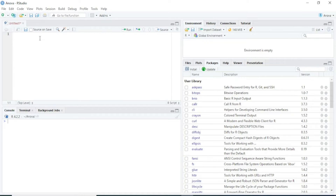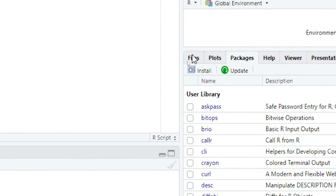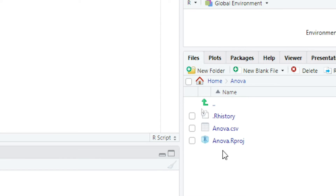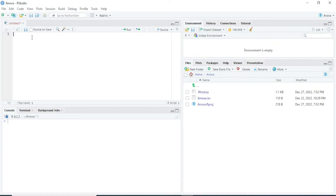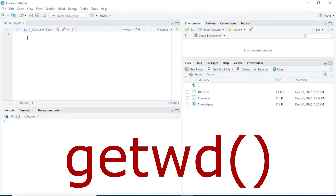If you want to see the files available in your current working directory, you can click on the Files tab and see the files currently available. To know the exact location of your current working directory, you have to use the function getwd.